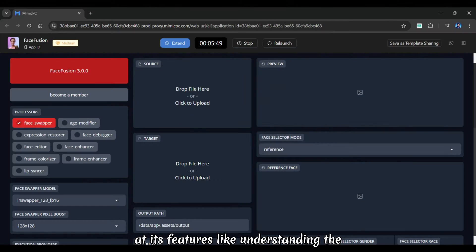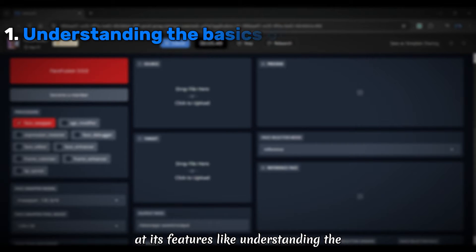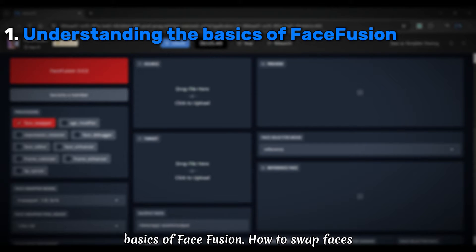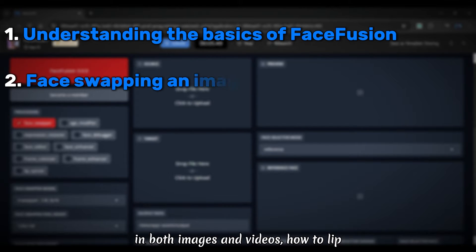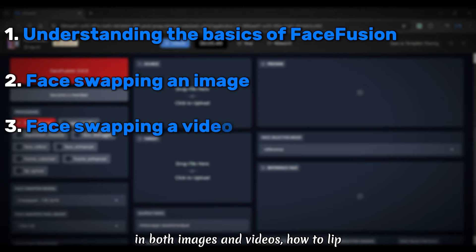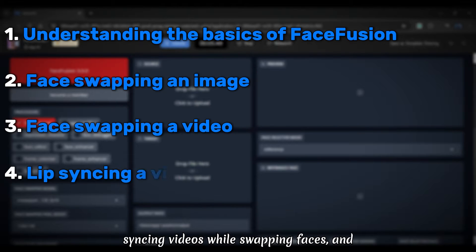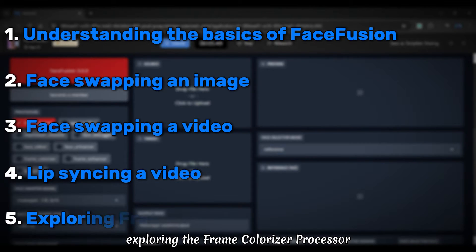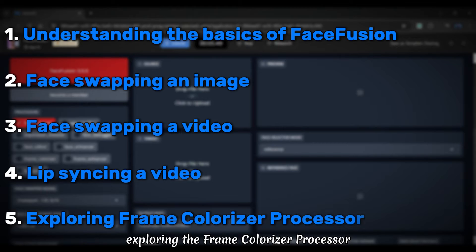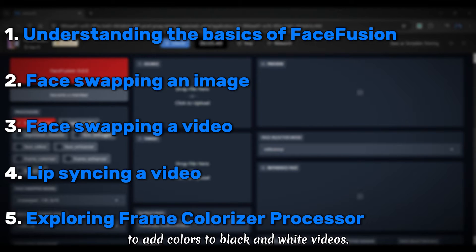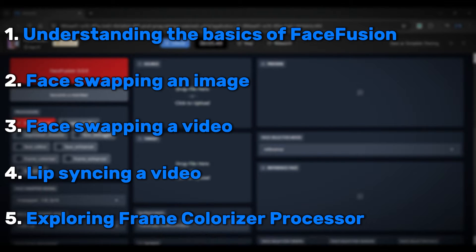We'll look at its features like understanding the basics of Face Fusion, how to swap faces in both images and videos, how to lip sync videos while swapping faces, and exploring the frame colorizer processor to add colors to black and white videos.